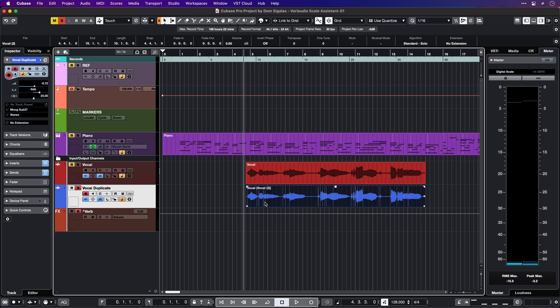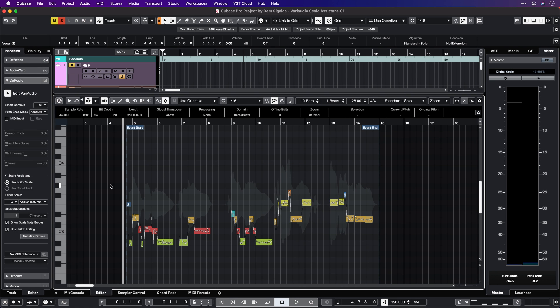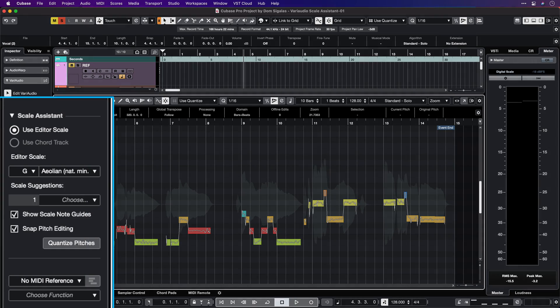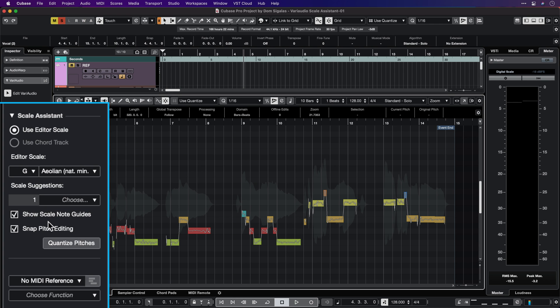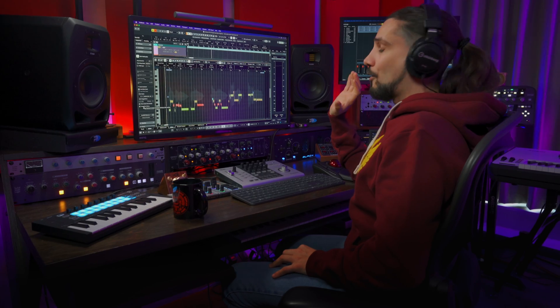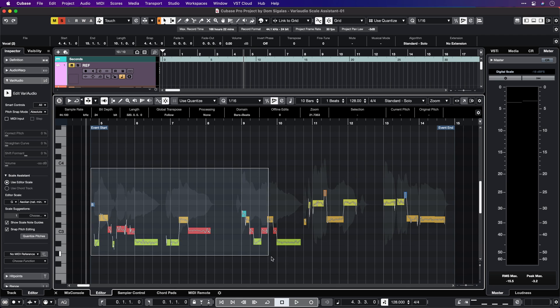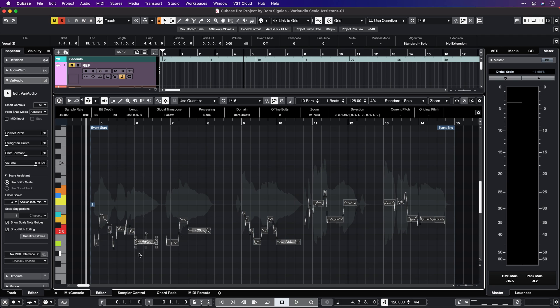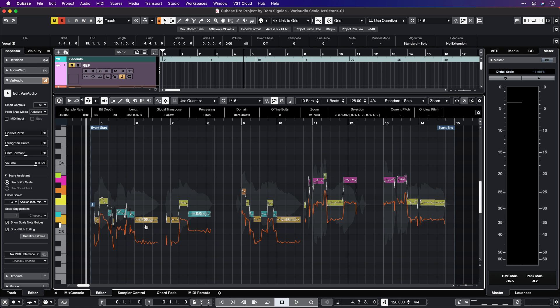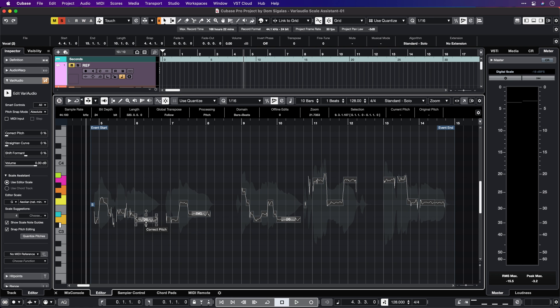I'm going to double-click on it and open VariAudio. As you can see, I have the same scale — G minor, natural minor — and I'm going to create a harmony one-third up. Because we have Scale Assistant activated and Snap to Pitch Editing ticked on, that means that our pitches are going to be exactly where they should be in the context of this key. So let's try it — I'm going to grab all my notes and move them up one-third.